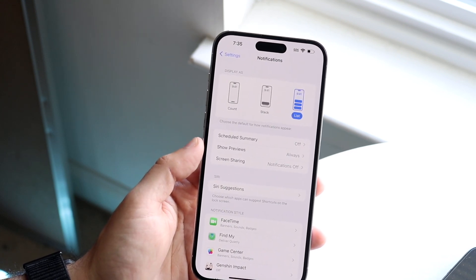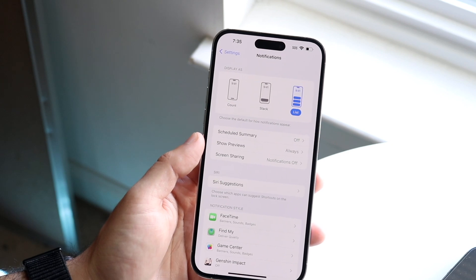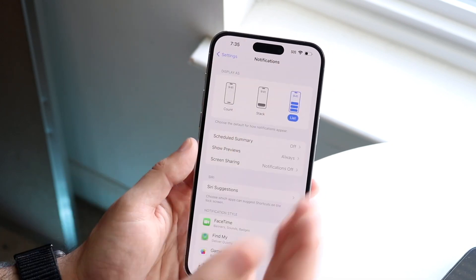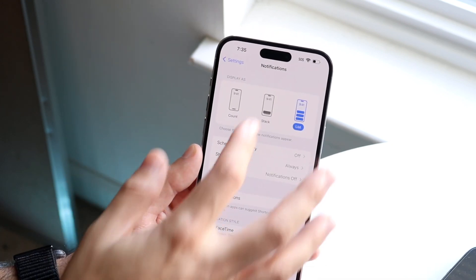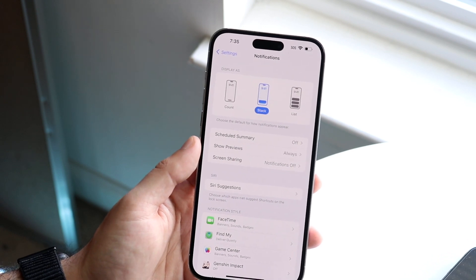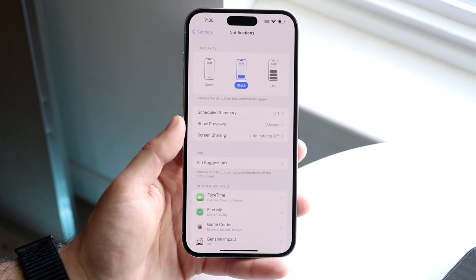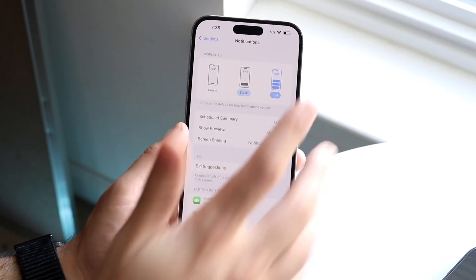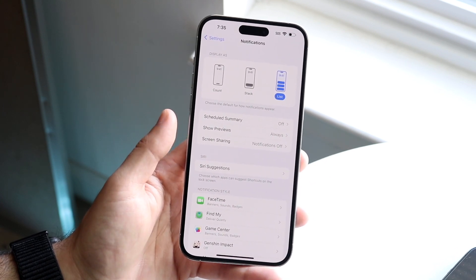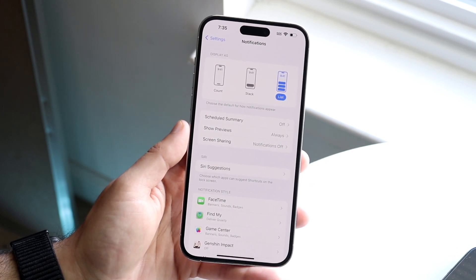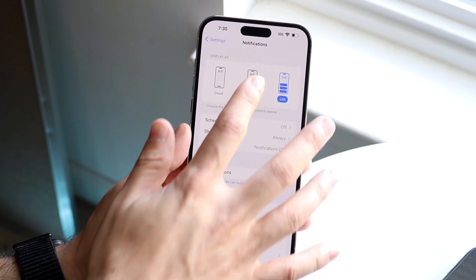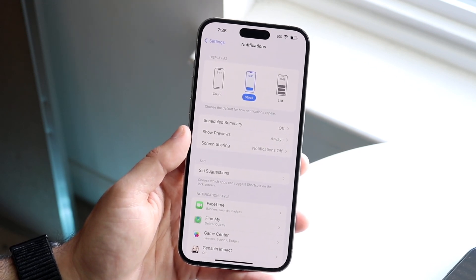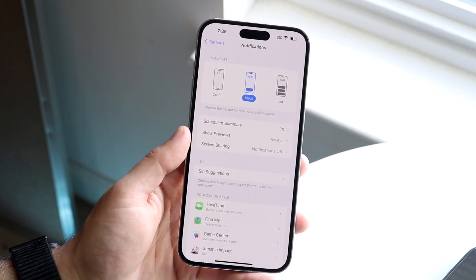At the very top you'll see a few different options: Count, Stack, and List. Stack is probably what you already have. You may want to convert it to List. Personally, I kind of like the Stack method — it looks better in my opinion — but List is one option you have here.